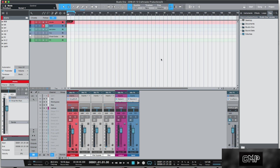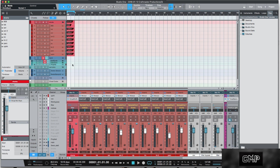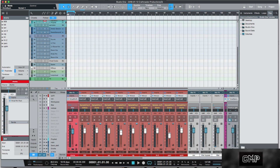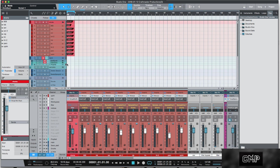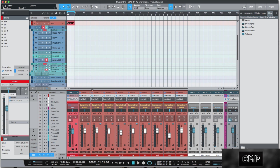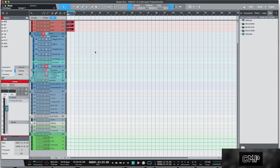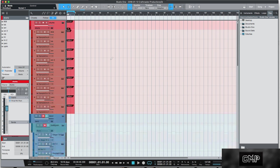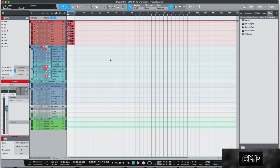One thing that you'll notice that is different from my last template tutorial is when you open up the mixer and the arrange window. Now I have everything packed into folders, and that's because with my template, if I did not have everything packed into folders — this is it, this is the template fully exposed. Look at all these tracks. You would get lost in this. And on top of that, I don't always use everything that is within the template.